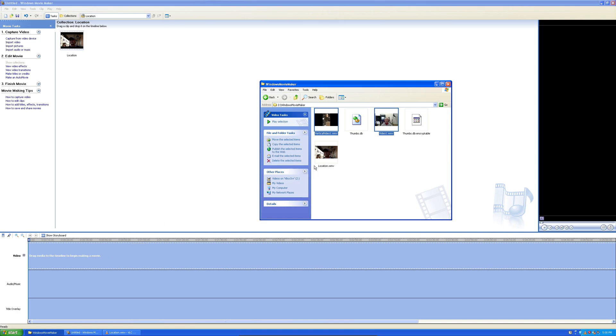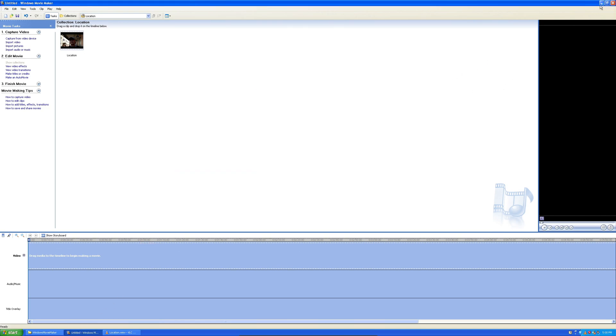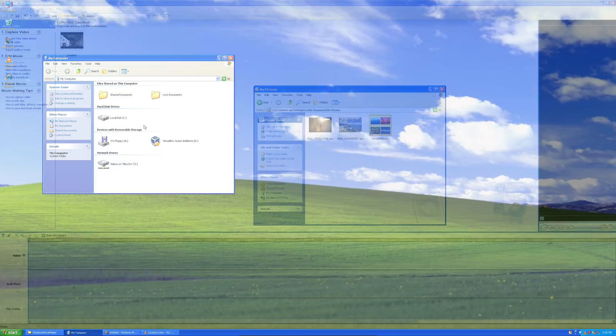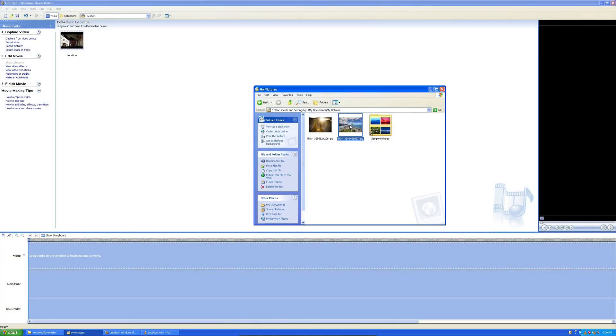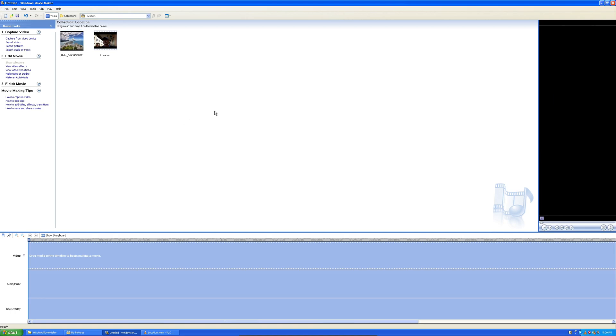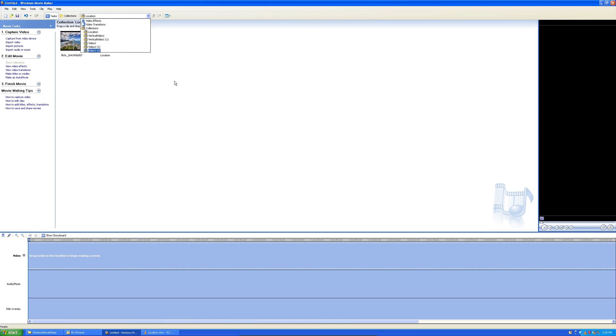I'm going to also drag in a picture as well, or an image. It's kind of weird that whenever you drag a video in, it puts it into its own collection. And then whenever you drag an image in, you can have it along with your video. Kind of odd.